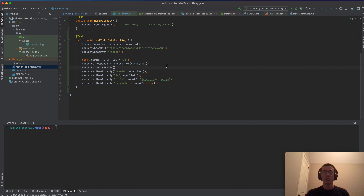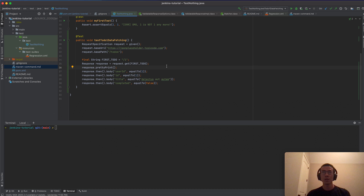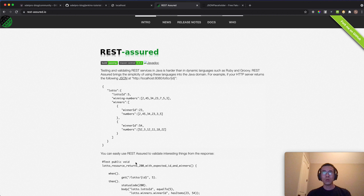In this lesson we will continue the Jenkins tutorial. Today I want to talk about how to parameterize a Jenkins job. In this lesson I want to use REST Assured to send some API requests.